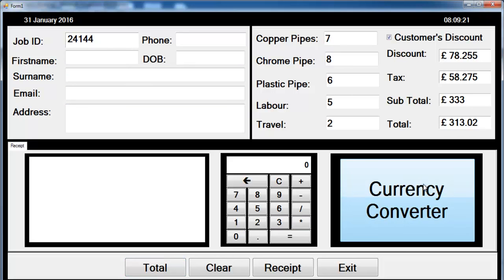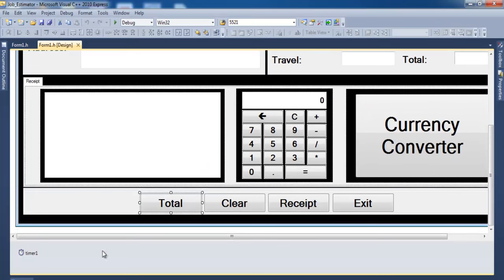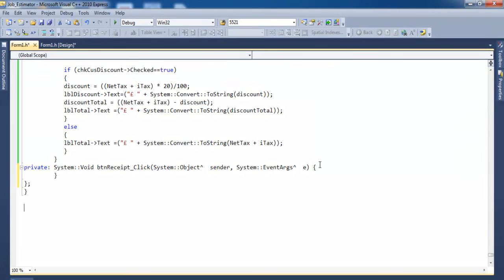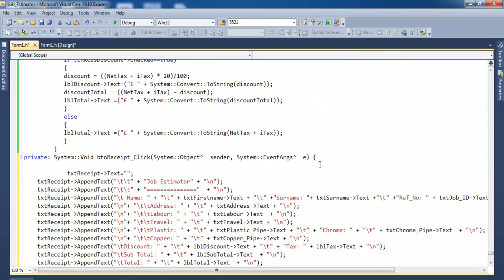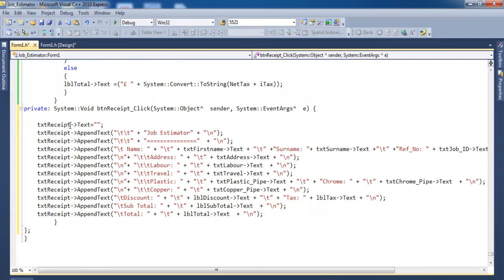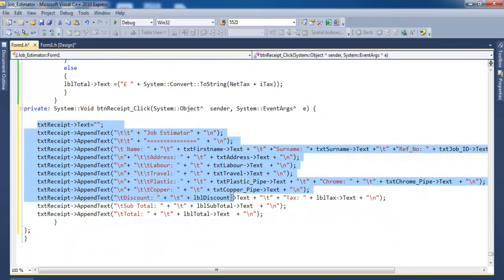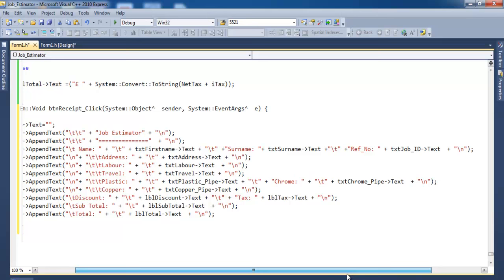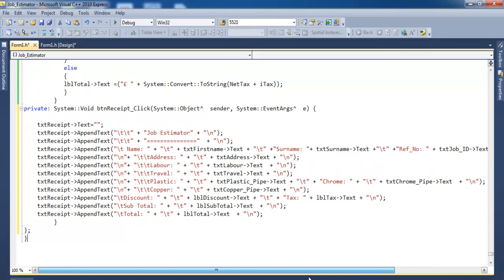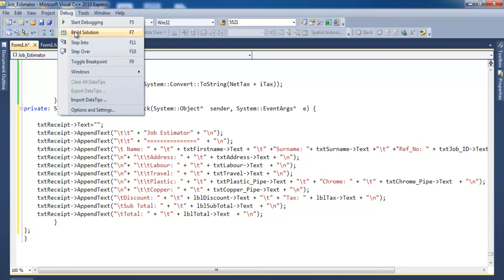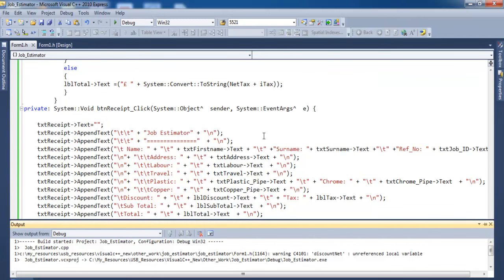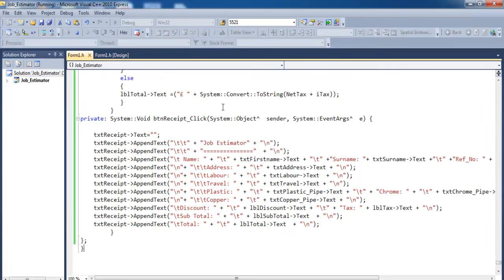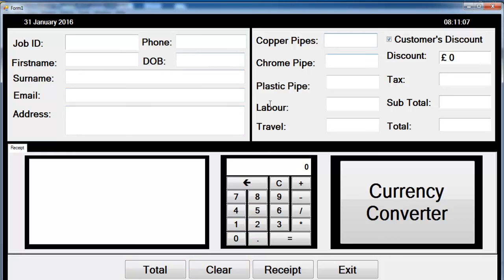All that's left now is to take care of the receipt and calculator. Let's do the receipt first — double click on the receipt button. Those are the lines of code for the receipt: we add the content from every text box and label onto the receipt. Let's build — successful.